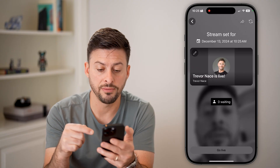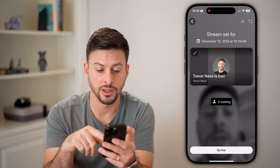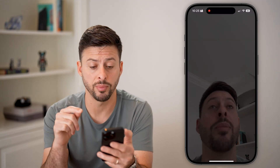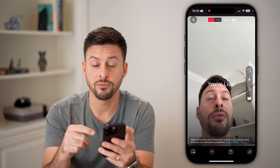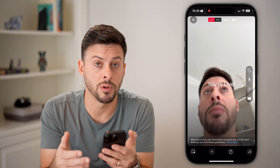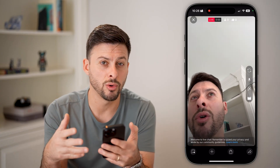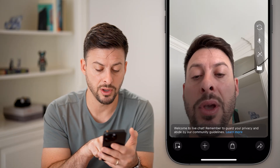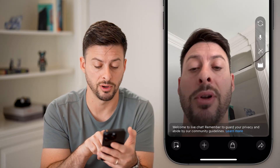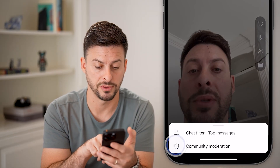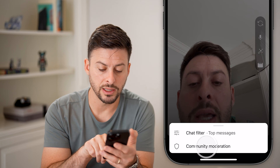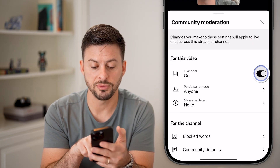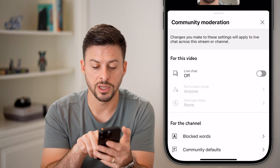Now I can go live here by tapping the go live button at the very bottom. And then once you're live, you can always moderate the comments or control whether they're live comments by tapping on the little gear icon at the very bottom left. I can tap comment moderation, and you can see live chat is currently on.